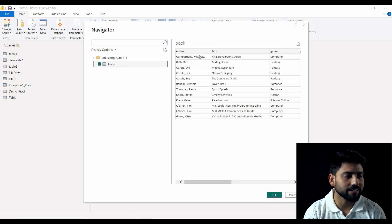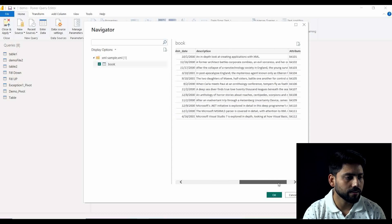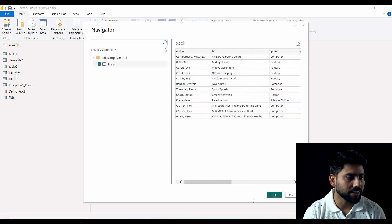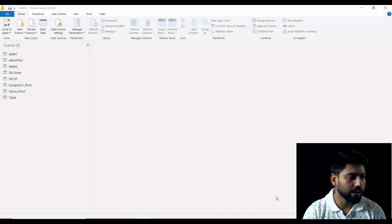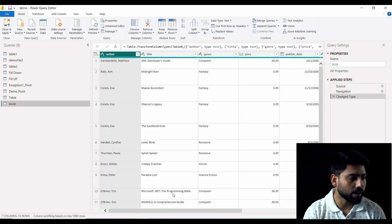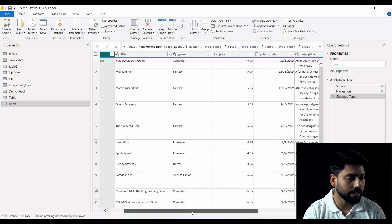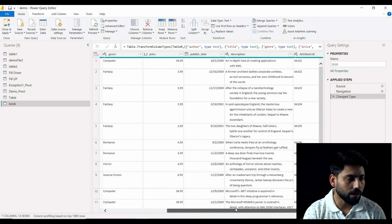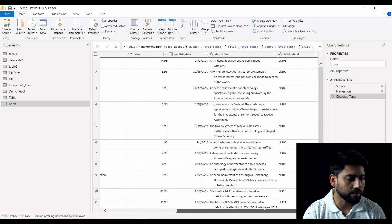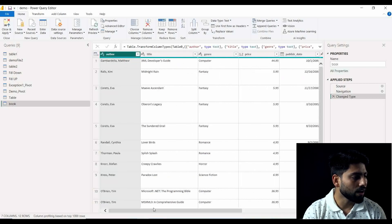You can see it has just taken it out — book is the dataset here and it has categorized that whole XML into different columns, and we are having a table ready in front of us. It has parsed very correctly and it is up to the mark, which means it is ready to use.